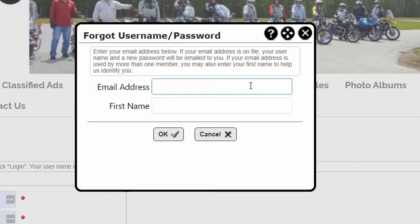Once you have entered your information and click OK, the system will search for this information in the member database. If one matching record is found, the username and a new temporary password is generated and sent to the email address on file.